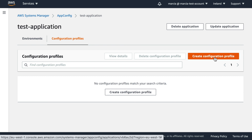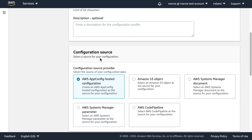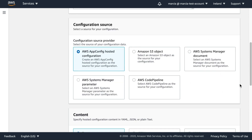For the configuration profile, add a name like 'conf-profile' with a good descriptive name. Here is where it gets interesting: you can pick the configuration source. You can write it as JSON hosted directly in App Config, or use an S3 bucket where you have a JSON document managed by another release process. You can also use Systems Manager documents, Parameter Store parameters, or even CodePipeline as a configuration source.